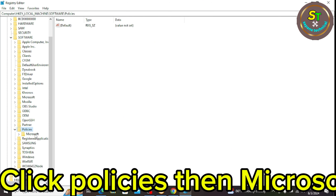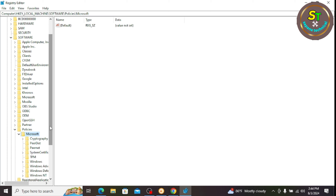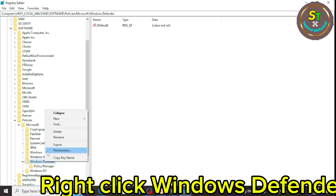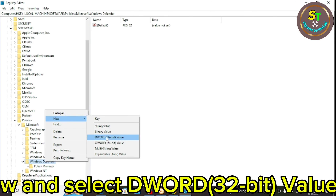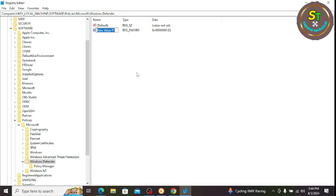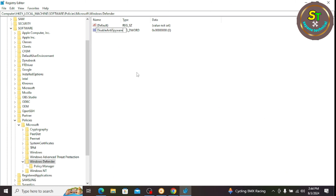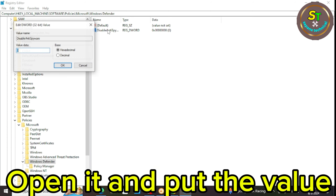Click Policies, then Microsoft. Right-click Windows Defender and select New, then D-Word 32-bit value. Now type here Disable Anti Spyware. Open it and input the value one.